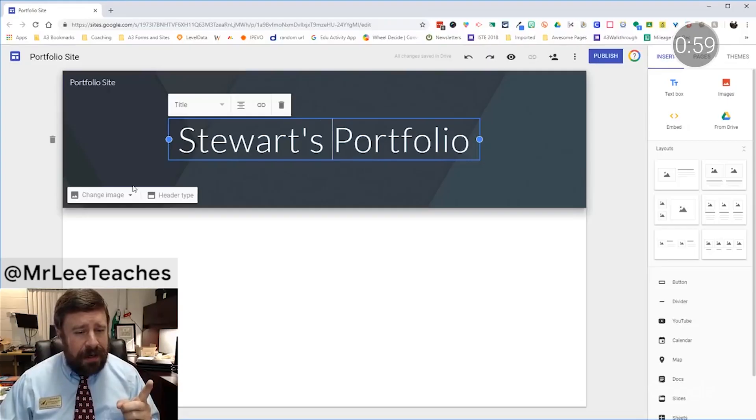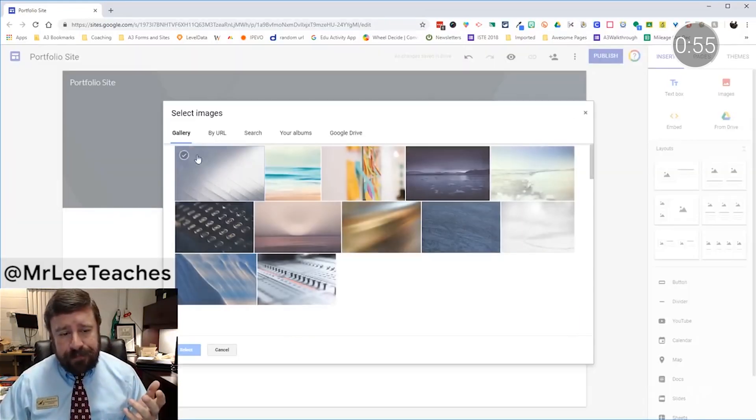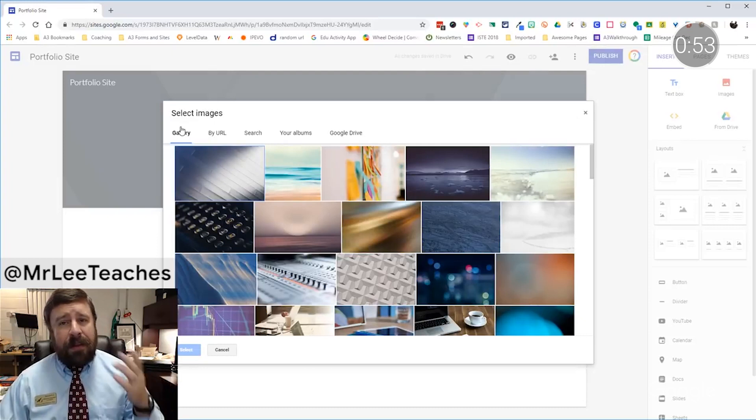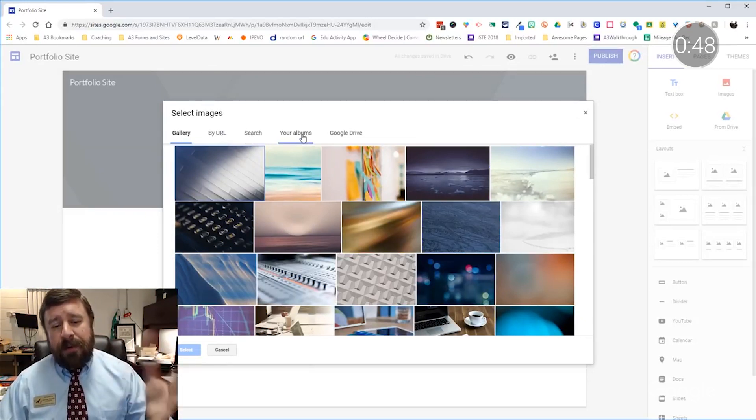Student portfolios are a versatile way to showcase student growth, consolidate work samples for specific subjects, and even prepare college resumes. We heard from an educator from Canada who recommended digital portfolios to share progress through report cards, so students can review them with their parent or guardian and track growth over time. Similarly, Stuart Lee in South Carolina empowers his students to create digital portfolios with Google Sites, allowing them to customize the ways they demonstrate their learning.